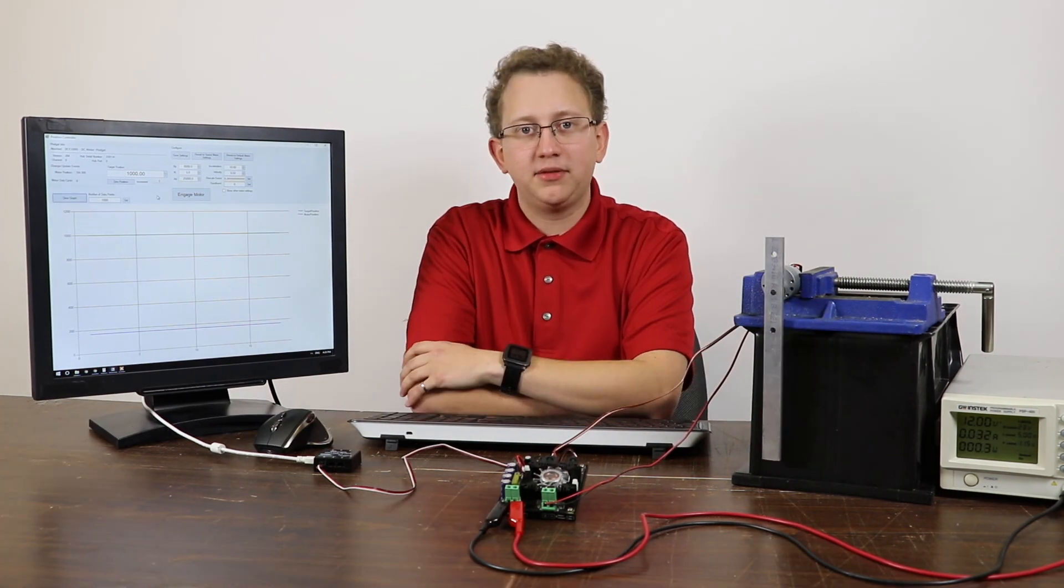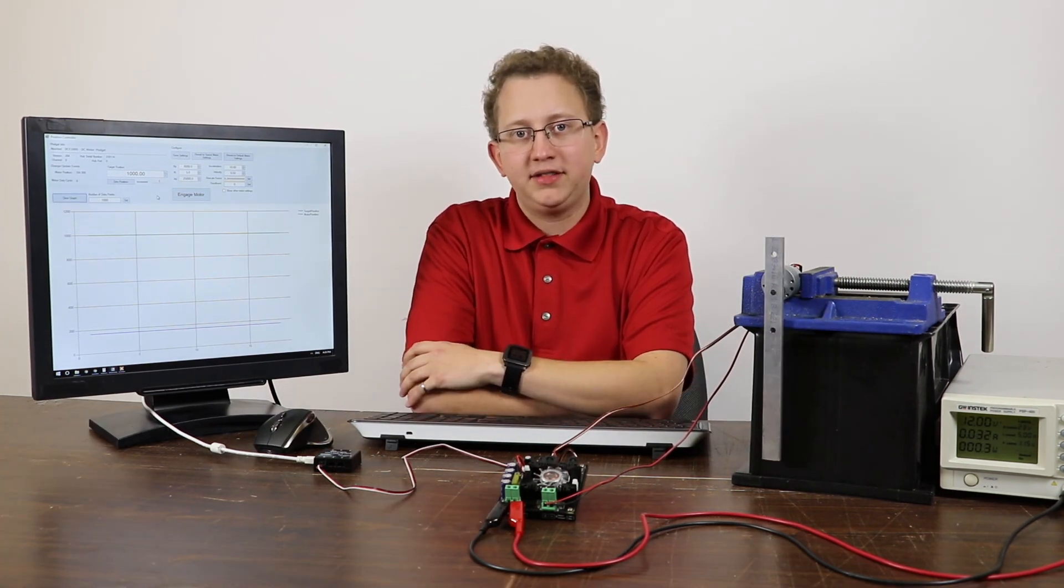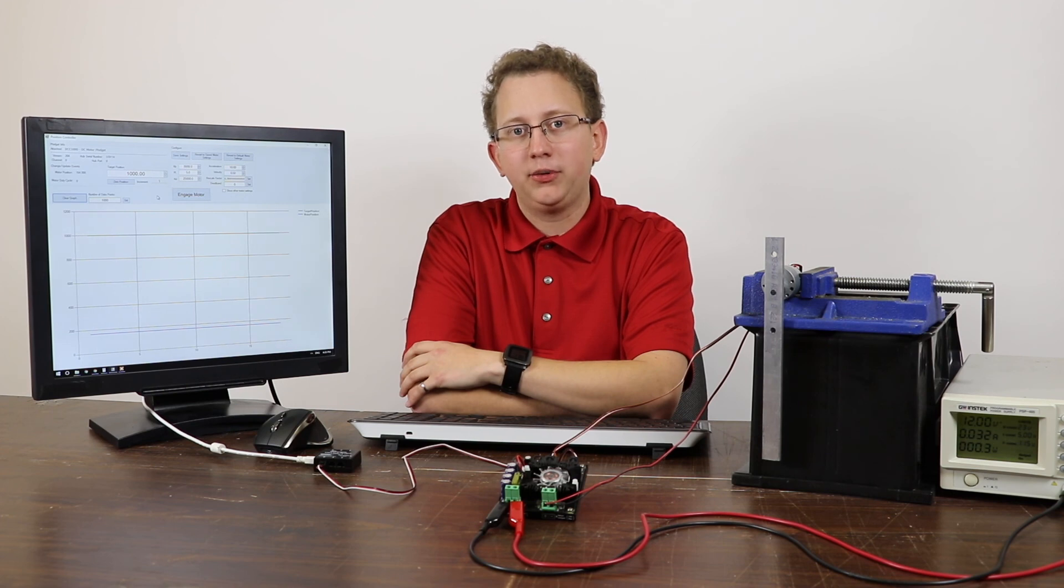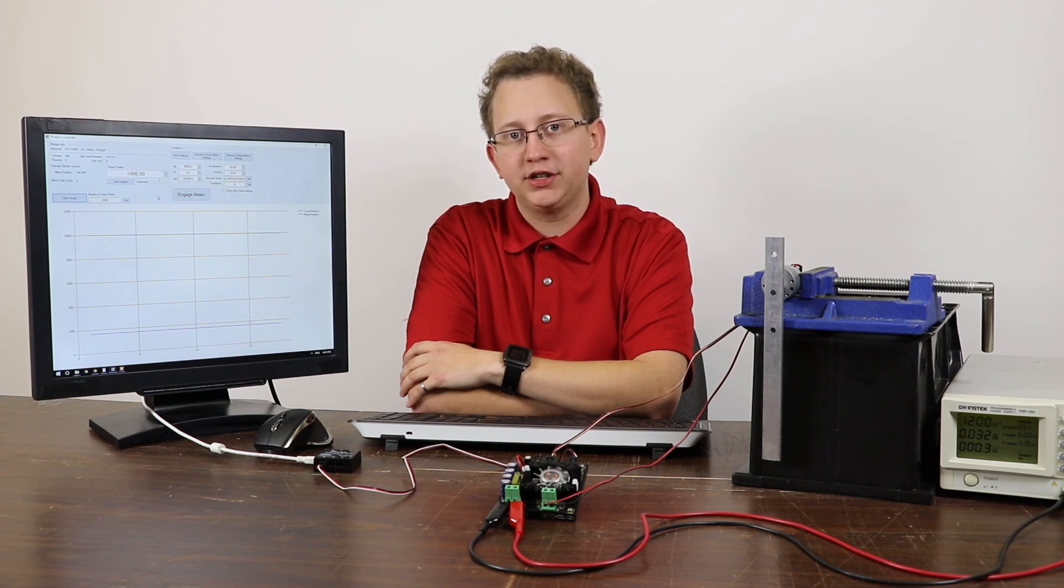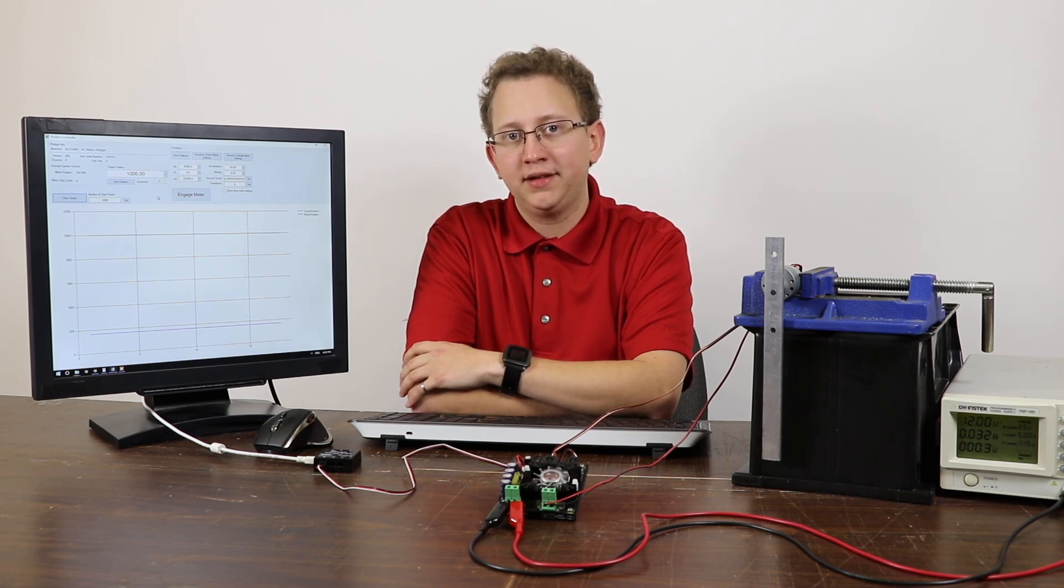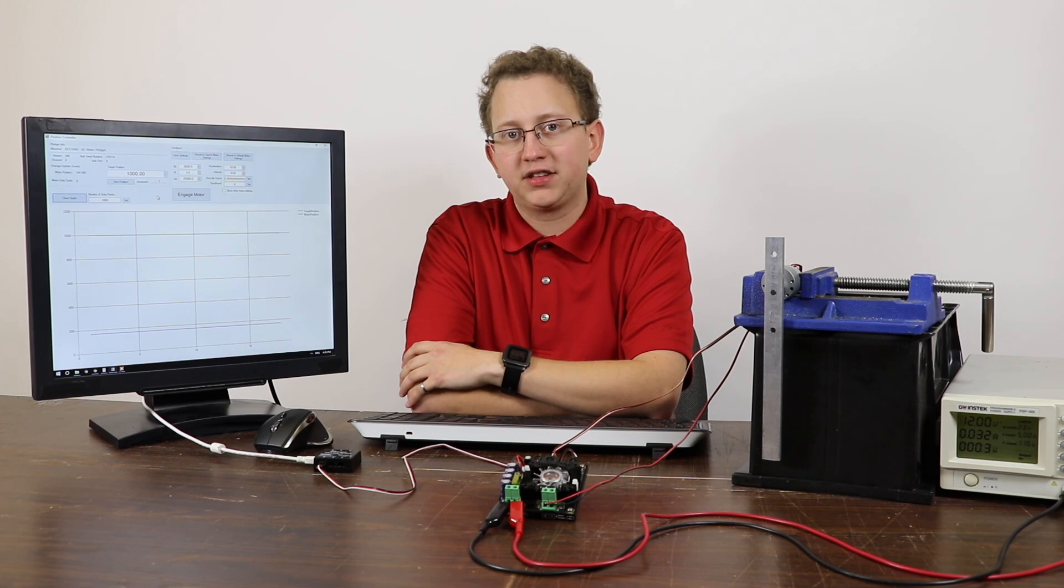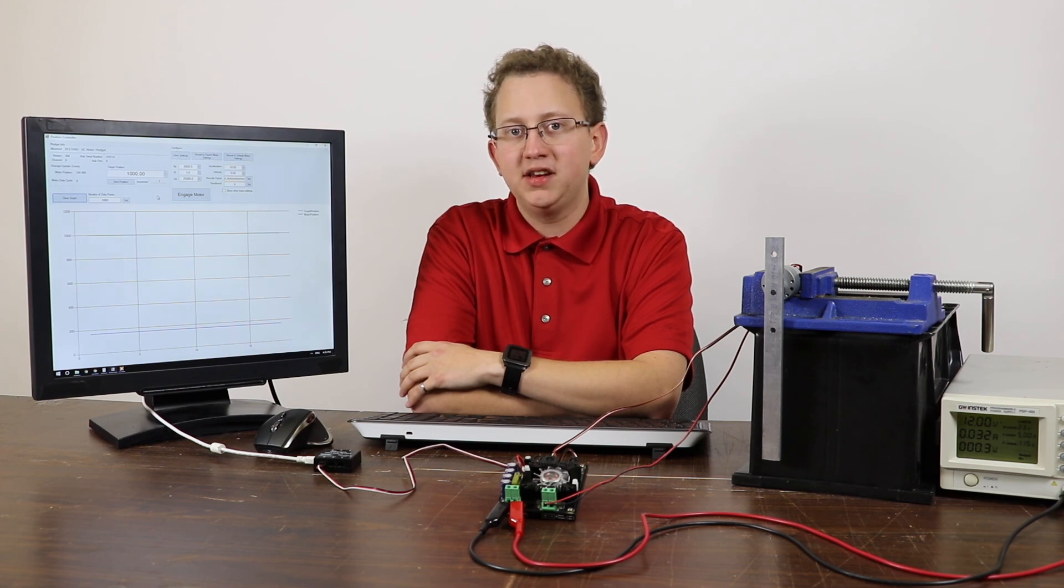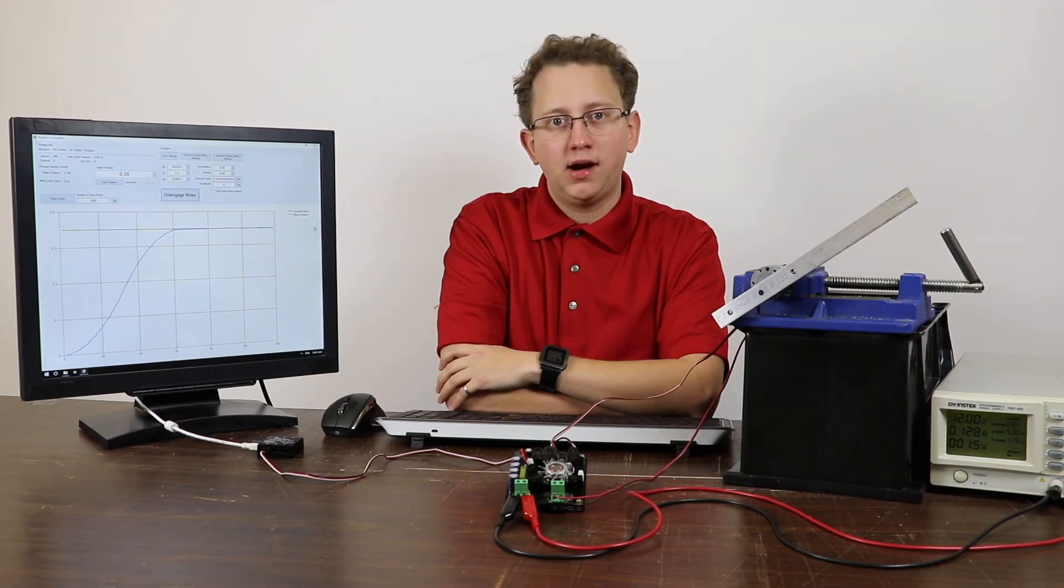Lastly, let's talk about deadband. Deadband refers to a region on either side of the target position in which control of the motor is relaxed. This prevents the controller from continually hunting for the target position.